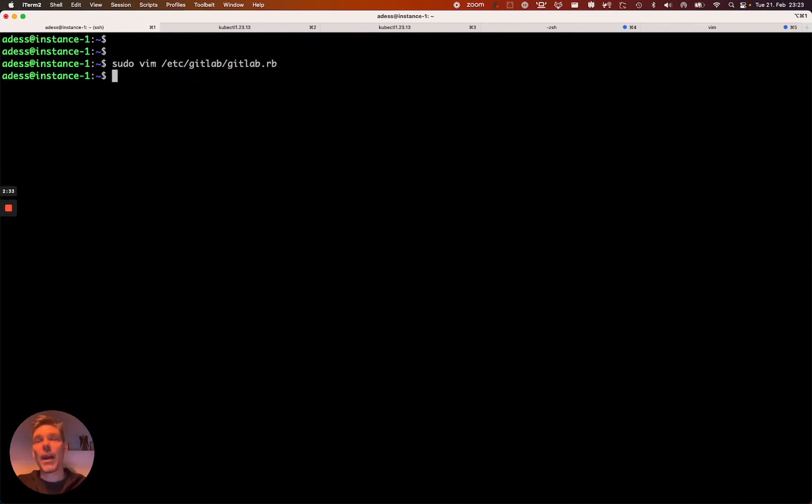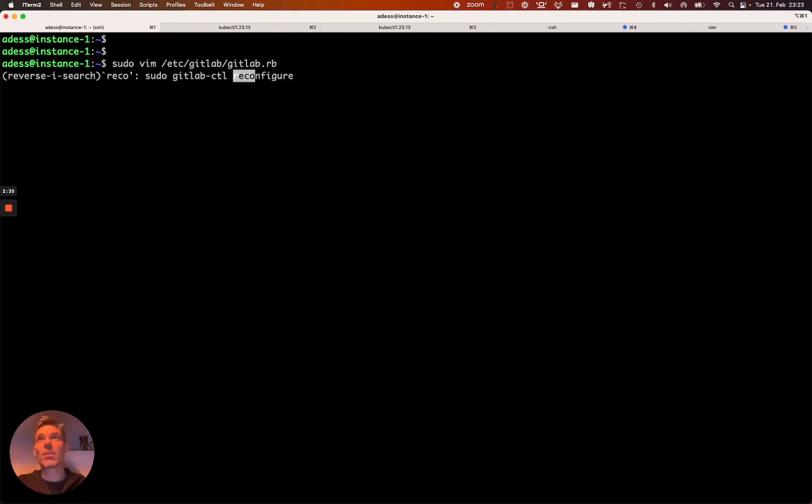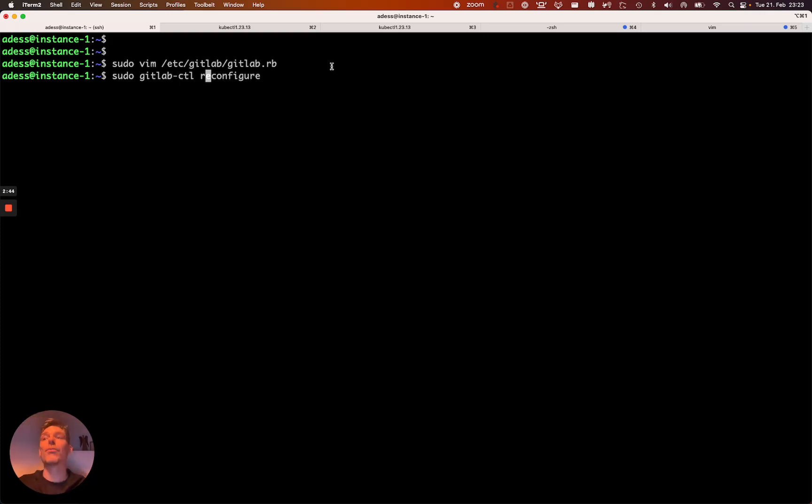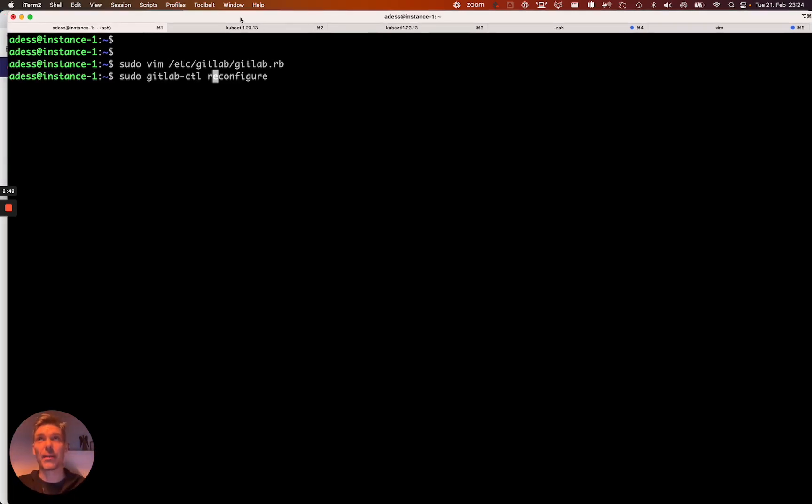So then after you've set that, basically you do a sudo GitLab control reconfigure. That's going to restart all the services and make that new configuration available. For the sake of the video, I've done that before.